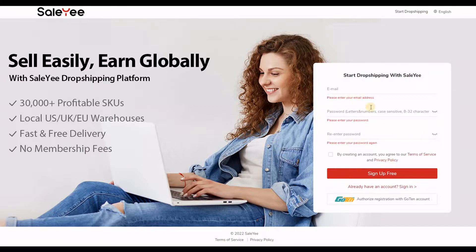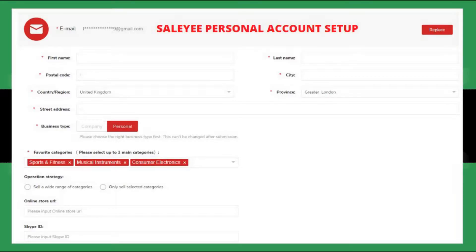The next screen is going to be a form that you need to fill out. Remember, I told you in the introduction that you need to create a personal account if you are just starting out, and if you are VAT registered then you would choose the business account. Salehe might also send you an email to verify your email address. After you have done that, this is the form you are going to see on the screen. You can see I have the Salehe personal account set up — so this is the personal account.